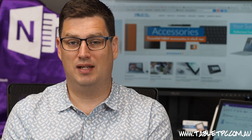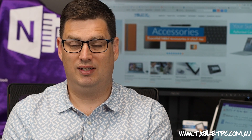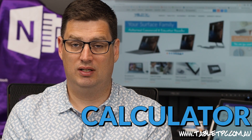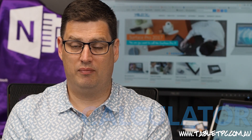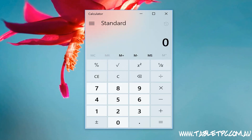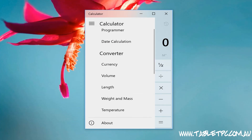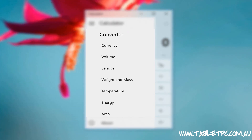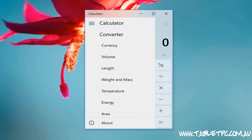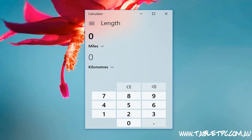Now this next app might seem a little simple — it is the Calculator, a standard Windows 10 app that's in-built and also a Microsoft Store app. In Windows 10 this has been upgraded quite a lot. In addition to the scientific and standard calculator modes, we also have conversion mode, so we can switch into different unit conversions. For example, if I wanted to convert miles to kilometers, I can do that right within the Calculator app.